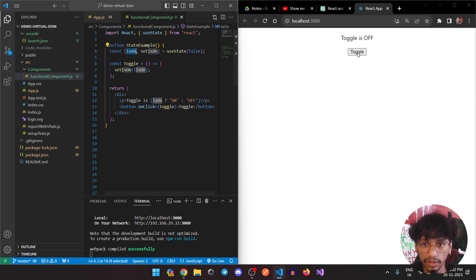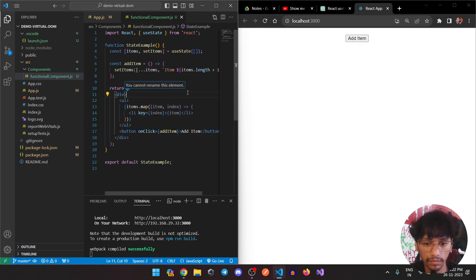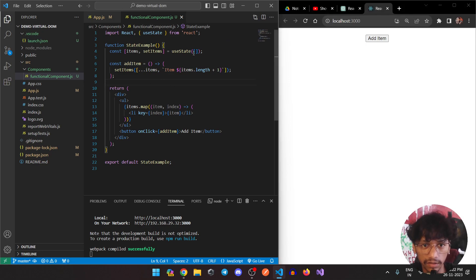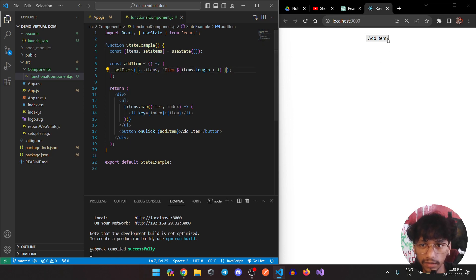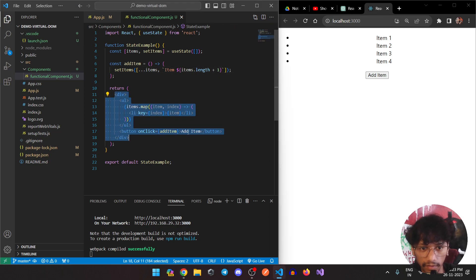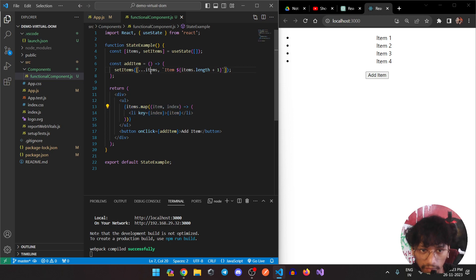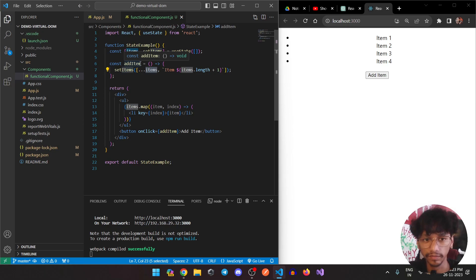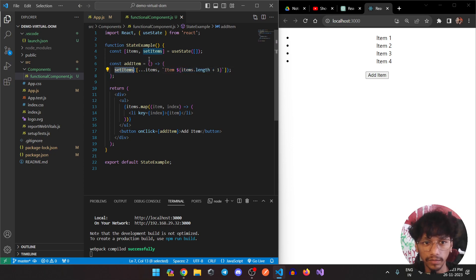Let's see another example — here I have an array. This array is currently empty, and in useState it is initialized as an empty array. Using the spread operator, whenever I click the Add Item button it adds an item to the array. On click, it uses the previous state of the items array, spreads all previous items, and adds a new one, then updates the state using setItems.